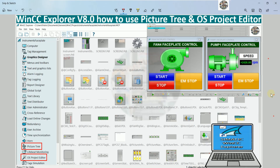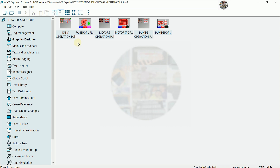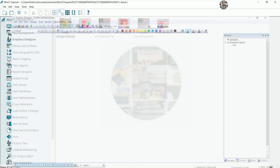Hello everyone, welcome back to my YouTube channel. Today I would like to show and share how to enable or configure the Picture Tree and OS Project Editors on WinCC Explorer version 8.0. In the previous video we already learned how to create the pop-up screen on WinCC Explorer version 8 and control the motor pumps.